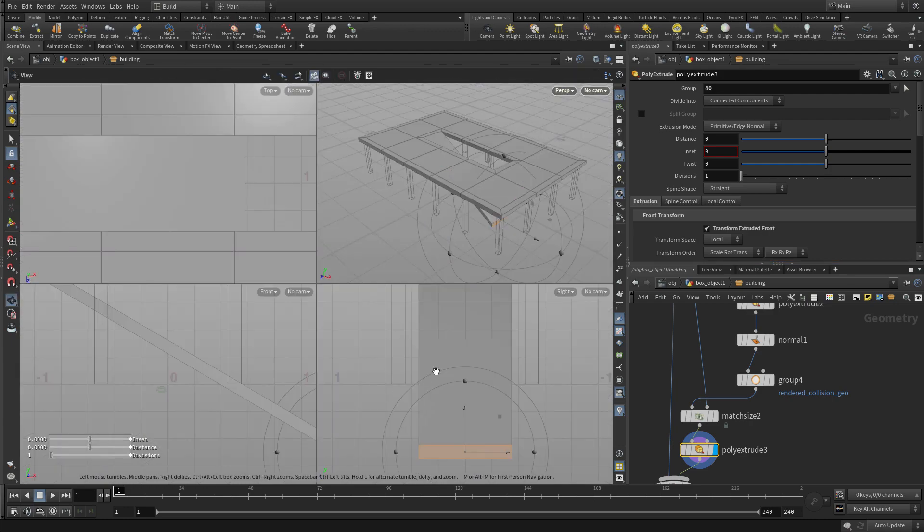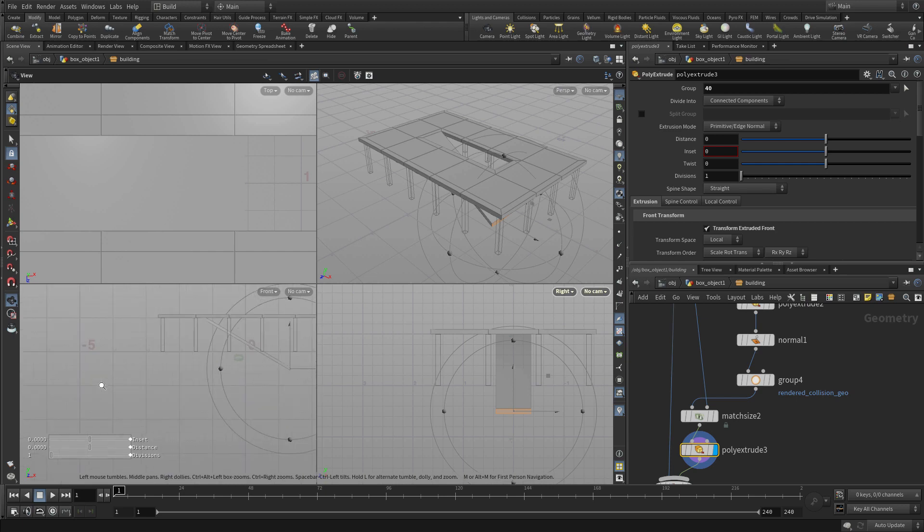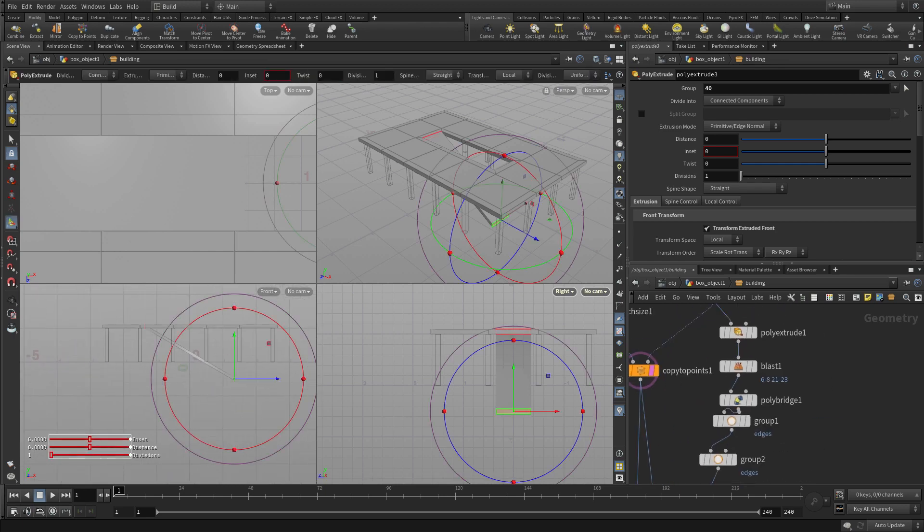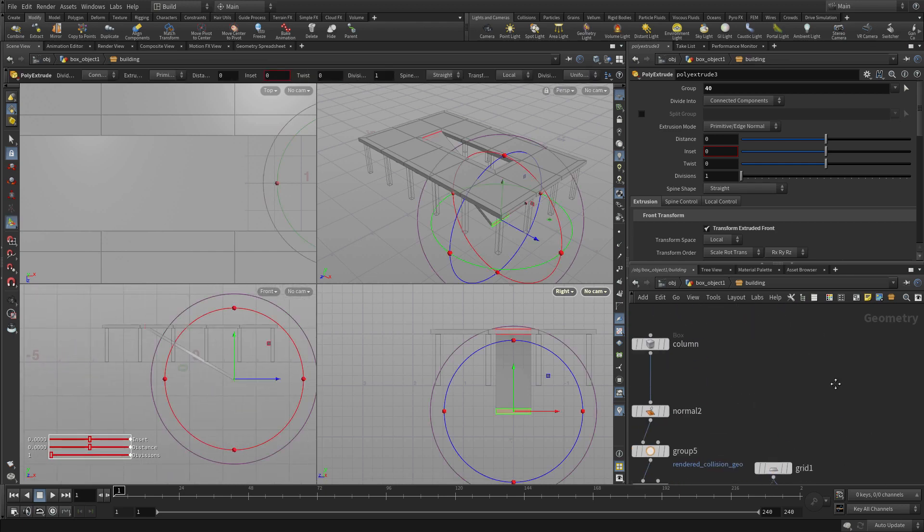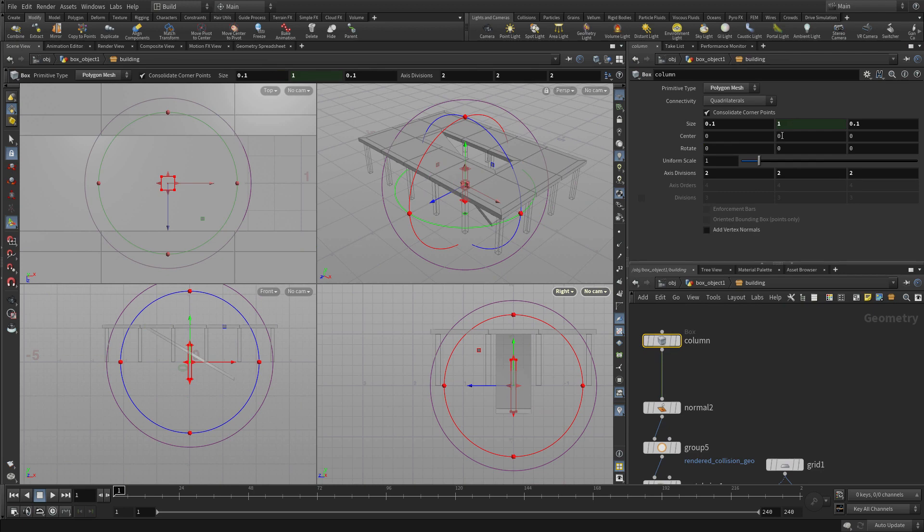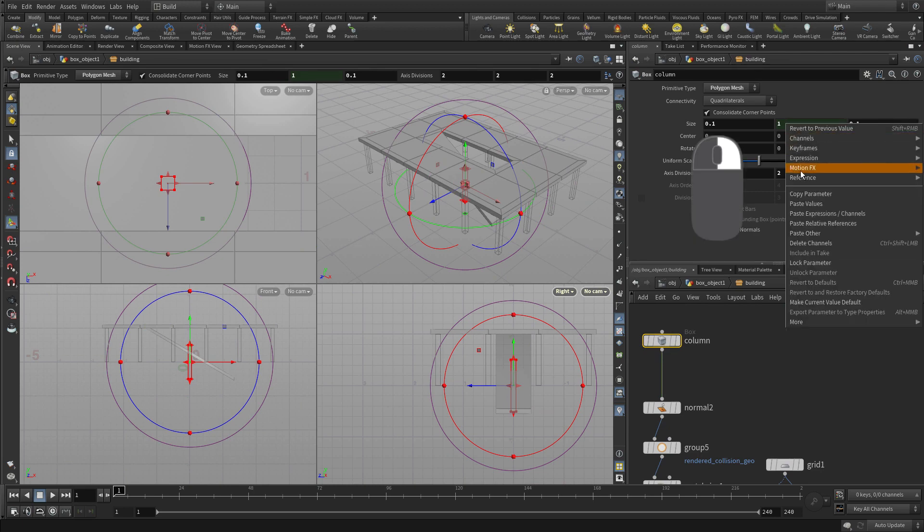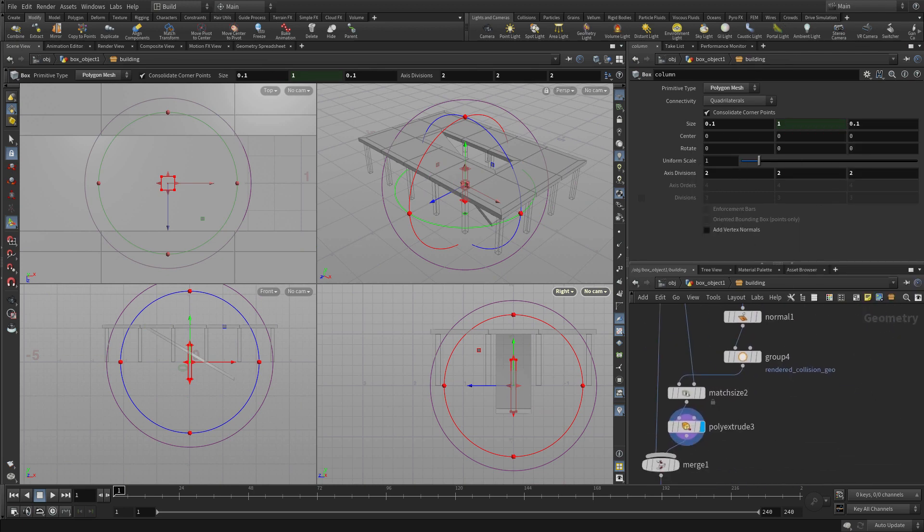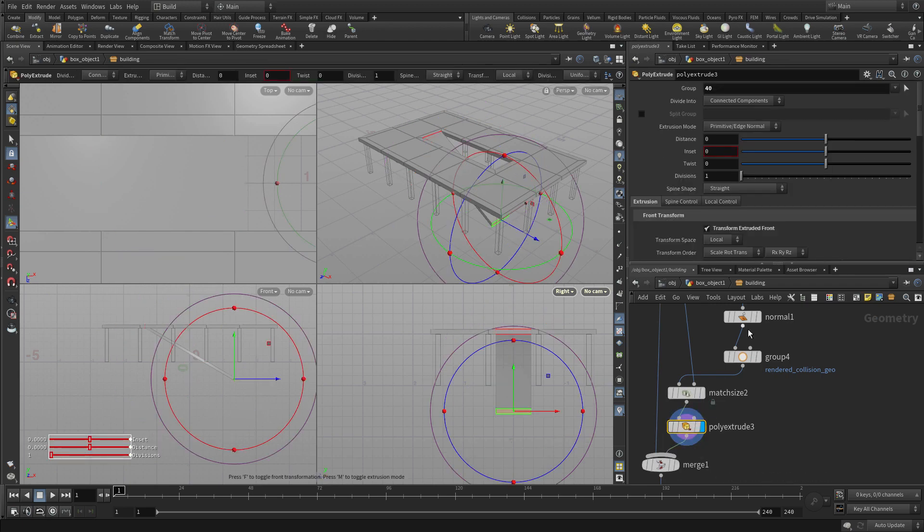Now we want this distance to be appropriate. So again, we're going to go back to the column, and we're going to copy that parameter. And we're going to use that parameter to drive the extrusion along Y.